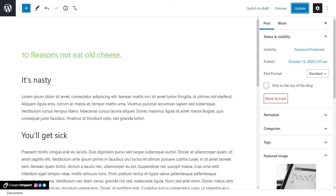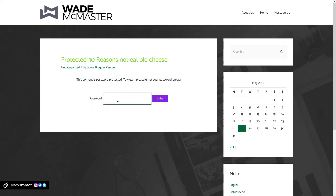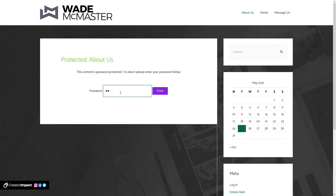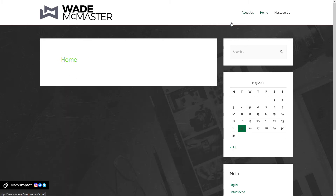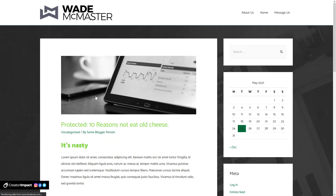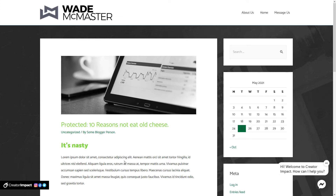Switching to the other browser — straight away in the blog you can see 'Protected: 10 Reasons Not to Eat Old Cheese.' If I click in, it's password protected and I need to enter the password. If I go to About Us I get the same thing. I type in the password, hit Enter, and now I can access that page. Going back, the post is now accessible too — so if you want to password protect a bunch of pages with the same password, all you have to do is set the same password in each individual post.